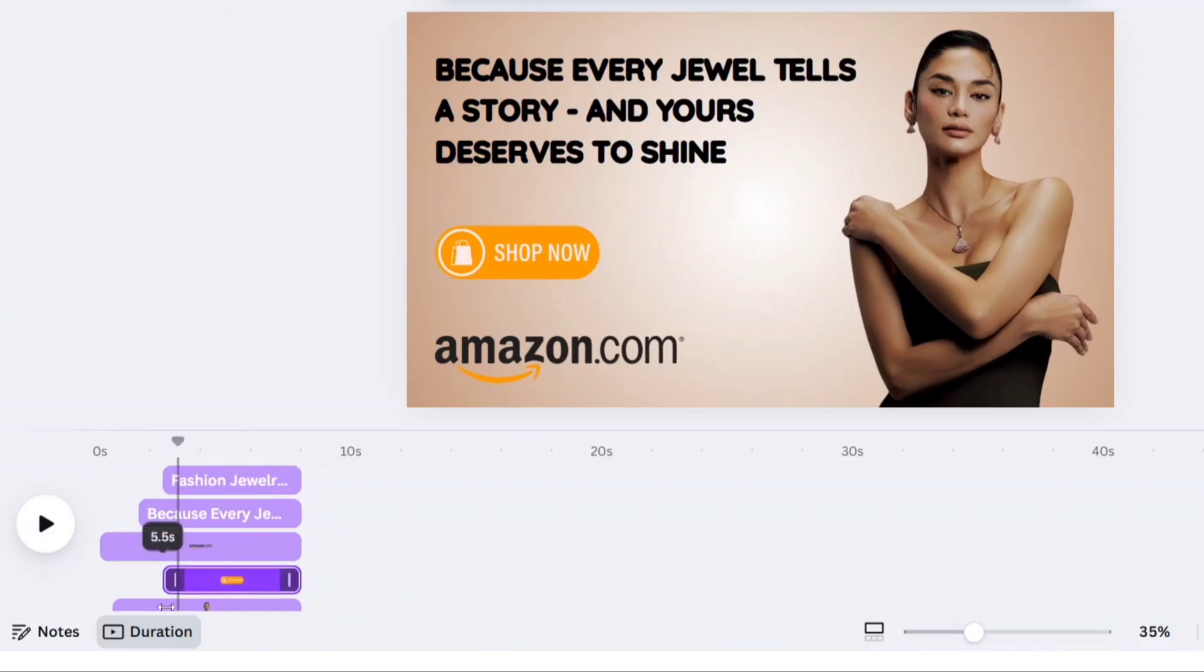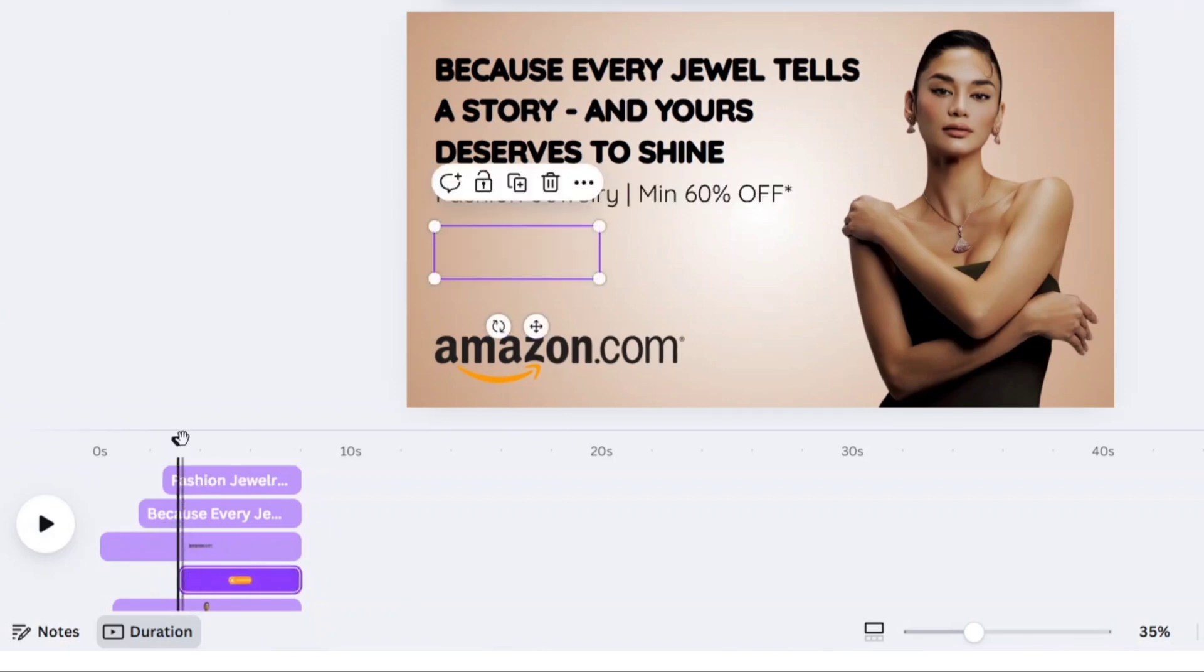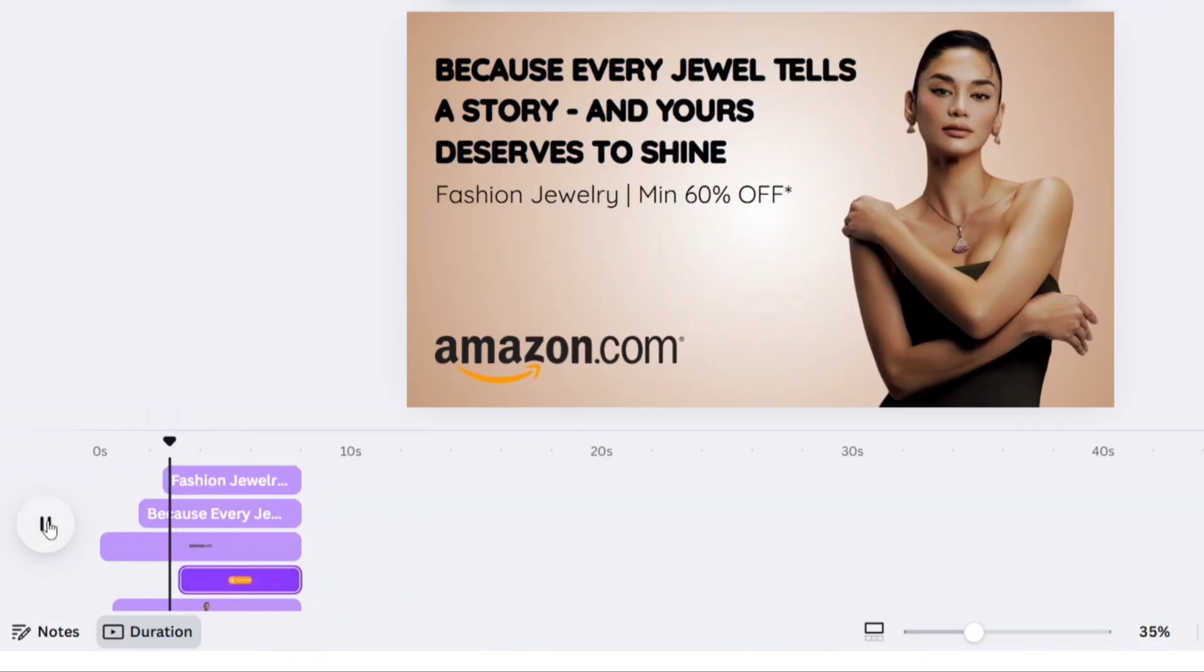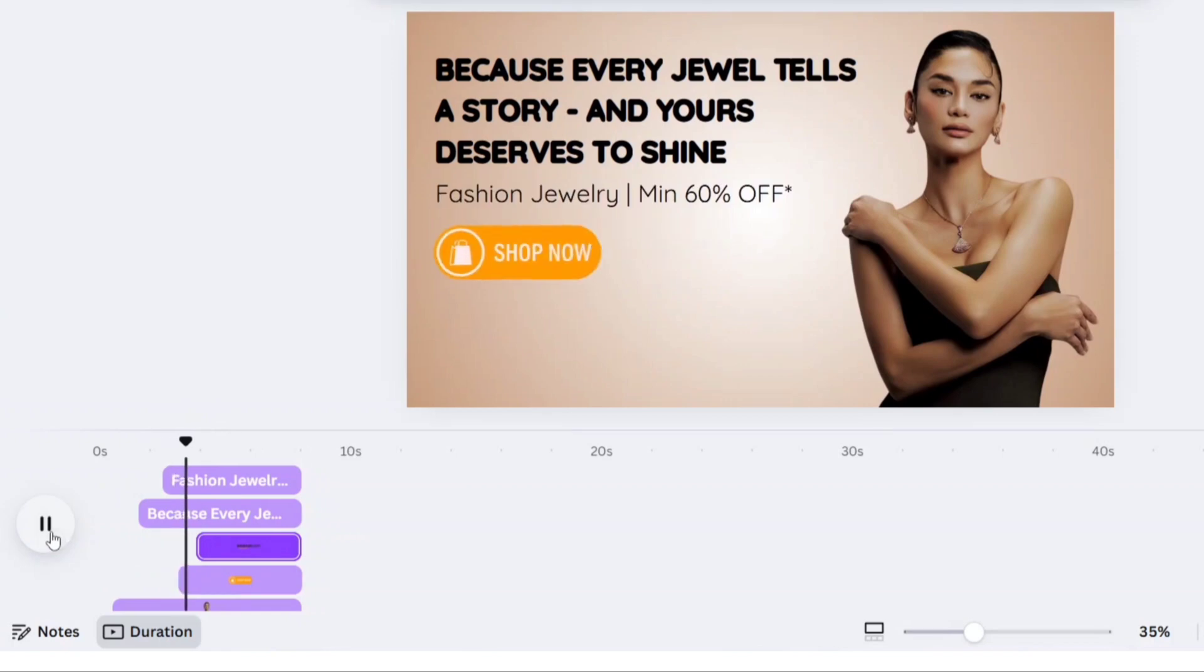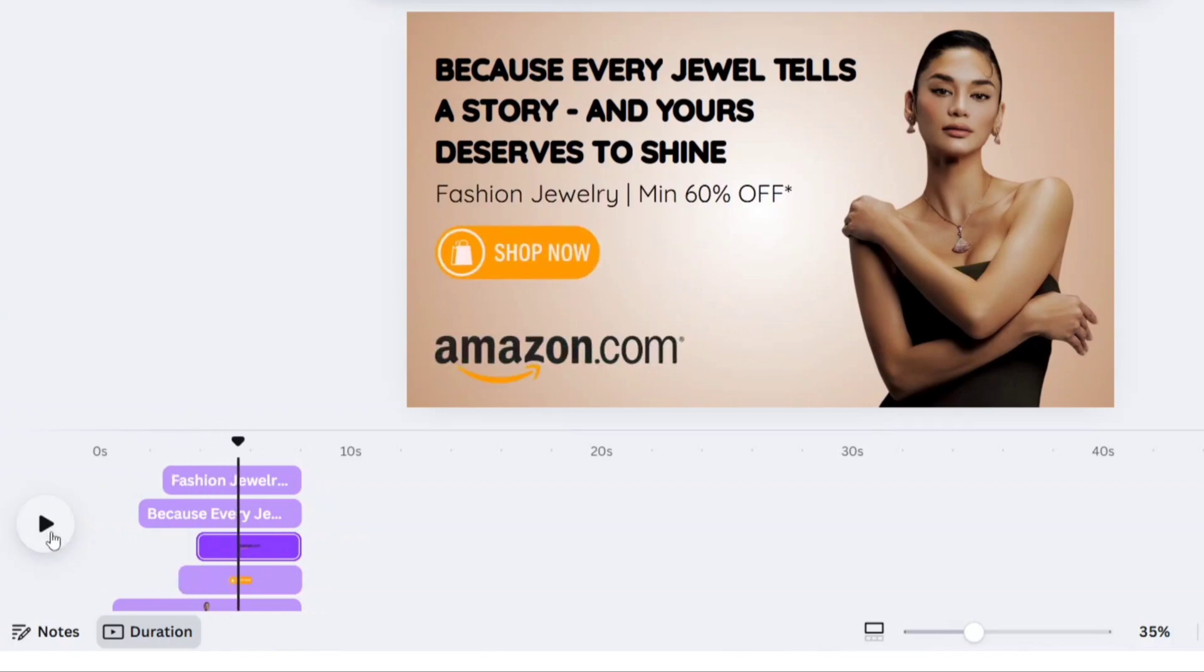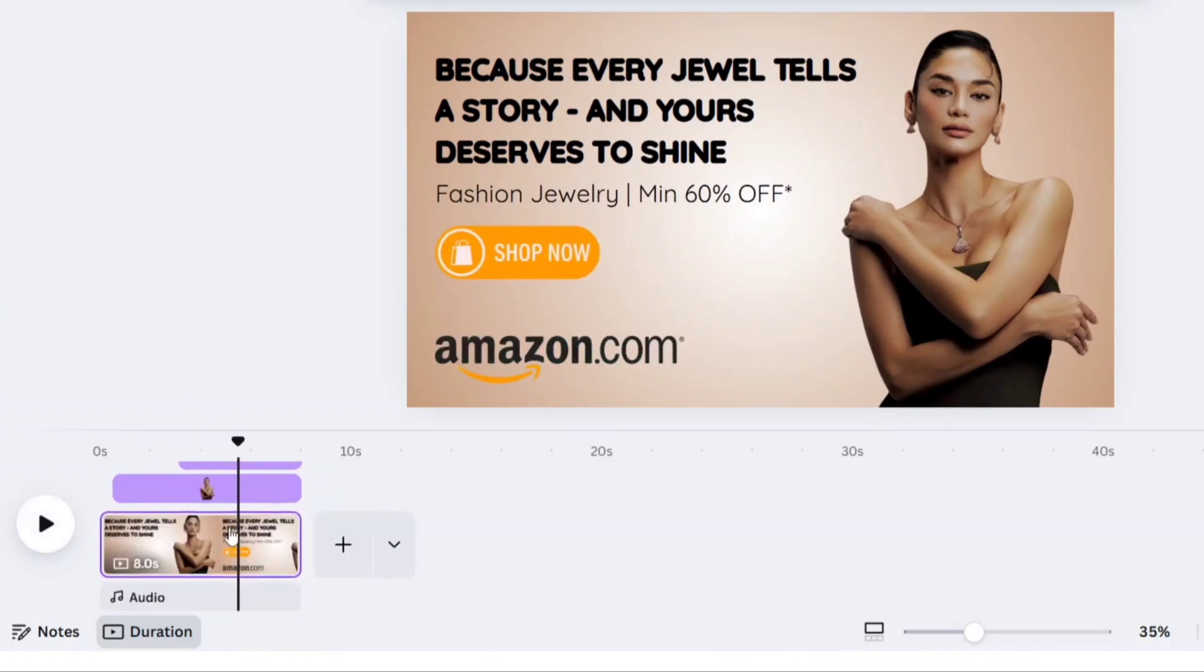After this, shop timing, then Amazon logo timing. Now, reduce the model image timing to this point.